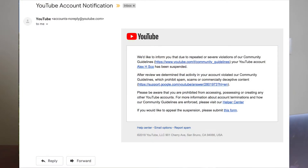I went in and read the community guidelines just to double-check everything. I wasn't doing anything wrong, so I felt confident in moving forward to try and get my channel back. The last line in the email said, 'If you would like to appeal the suspension, please submit this form,' so I clicked that to appeal. That's the first thing you want to do if your channel gets suspended — appeal it.